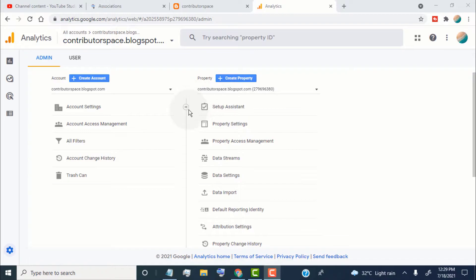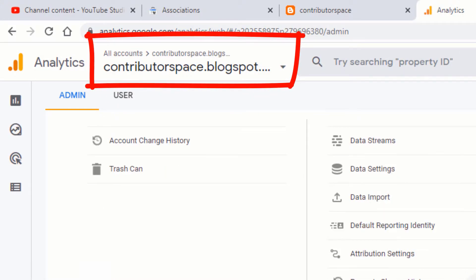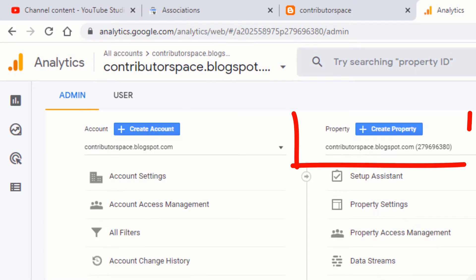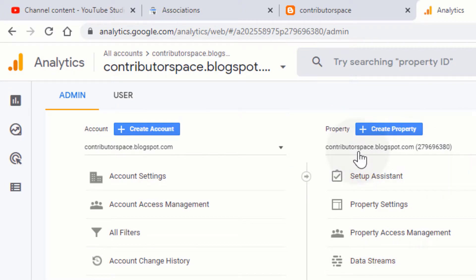First of all, open your Google Analytics. Select your website from here. Now go to the property section and click on create property.